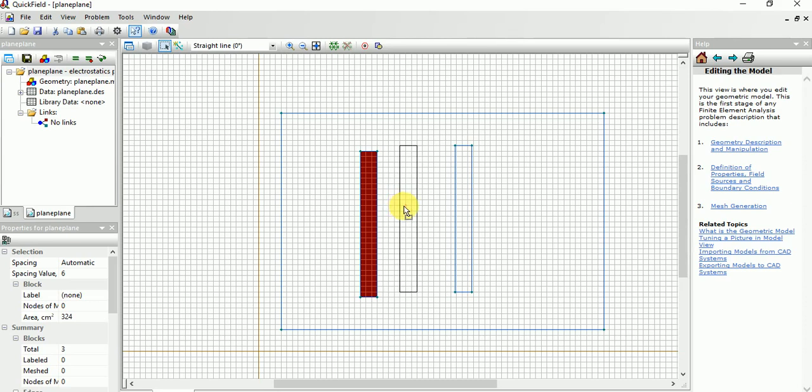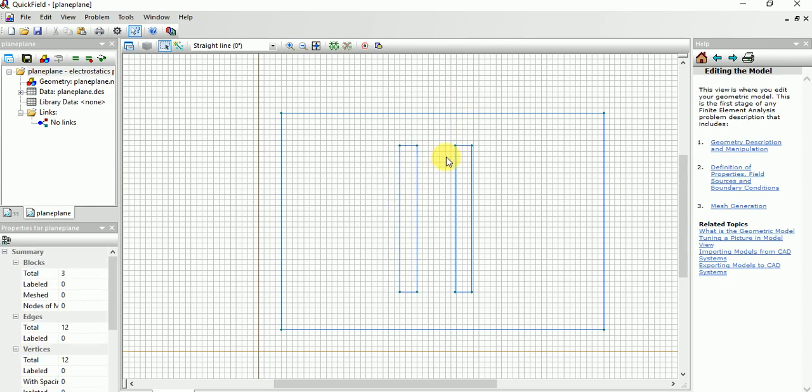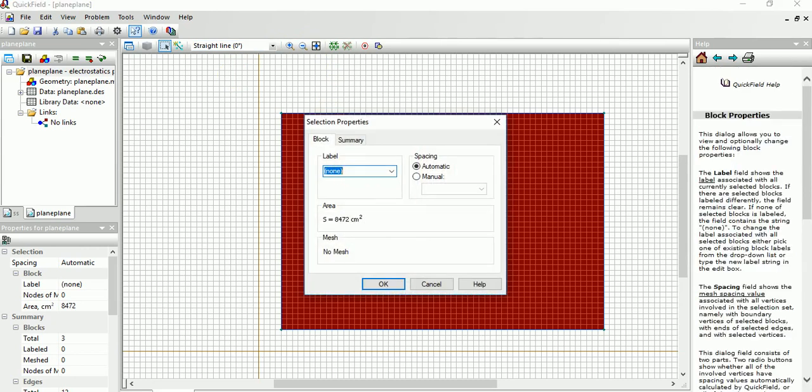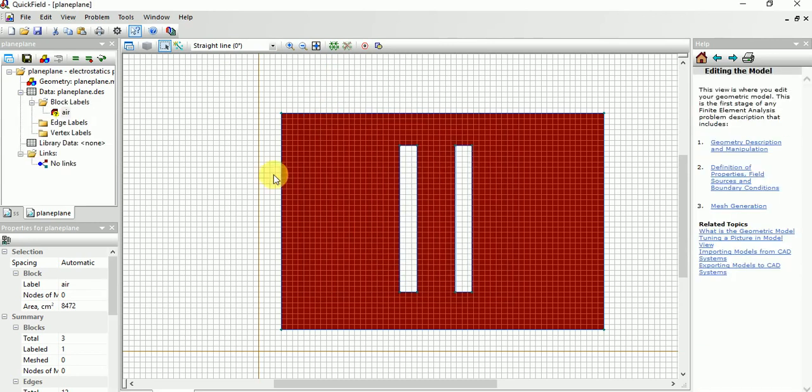Right now I am not concentrating about distance, I am giving you the basic idea. Just click this block, so double-click this and you will get this window. Then you need to label it as Air. Then you can see in the block labels you will get the Air.